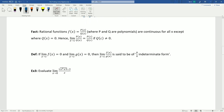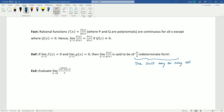Quick formal fact: rational functions f(x) = p(x)/q(x), where p and q are polynomials, are continuous for all x except where q(x) equals zero. Hence, the limit as x approaches c of p(x)/q(x) equals p(c)/q(c), as long as q(c) is not zero. And one more definition: if the limit as x approaches c of both f(x) and g(x) is zero, then the limit of their quotient f(x)/g(x) is said to be of zero-over-zero indeterminate form — meaning the limit may or may not exist, and you must try something else.